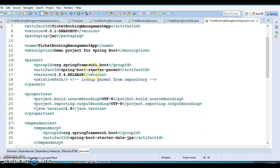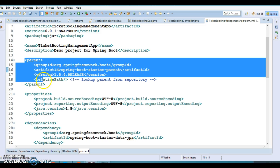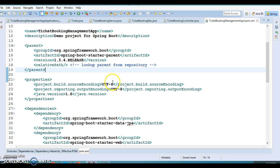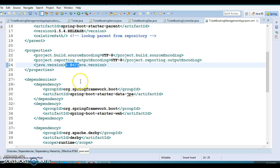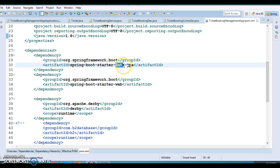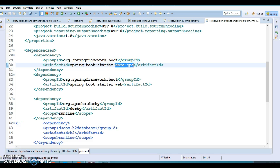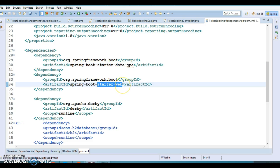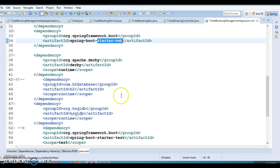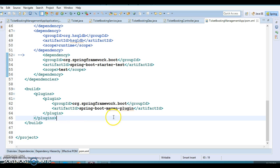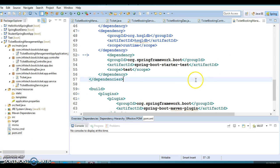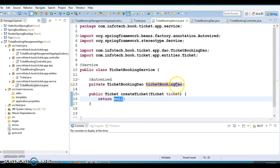Here we have the parent starter project, indicating that our project is a child of that project. We are using Java 8, so that's the version included in the properties. In the dependencies section we have included Spring Data JPA and the starter web dependency for creating RESTful web services. There is also a test starter for writing unit test cases, and a plugin which helps you create an executable JAR or WAR file.